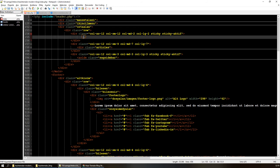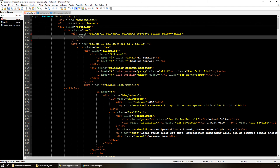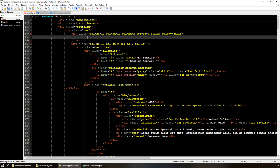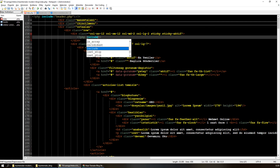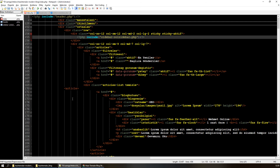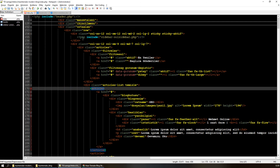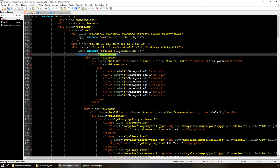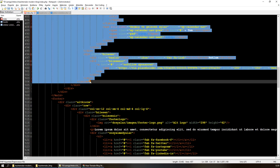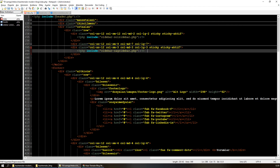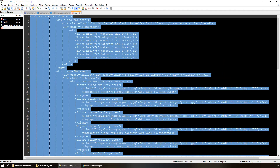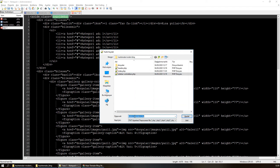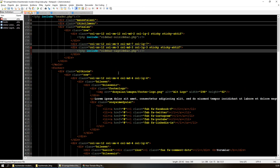Burayı da aynı şekilde include yapacağız. Sağ sidebar için de aynı işlemi yapıyoruz: sağ sidebar'ı kesiyorum, yeni bir dosya açıyorum, aynı şekilde kaydediyorum.